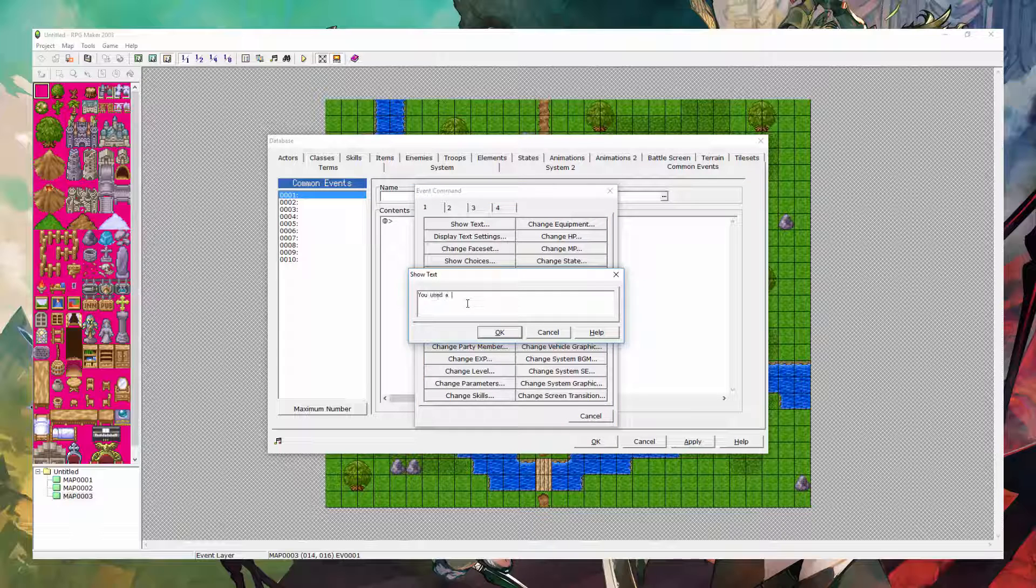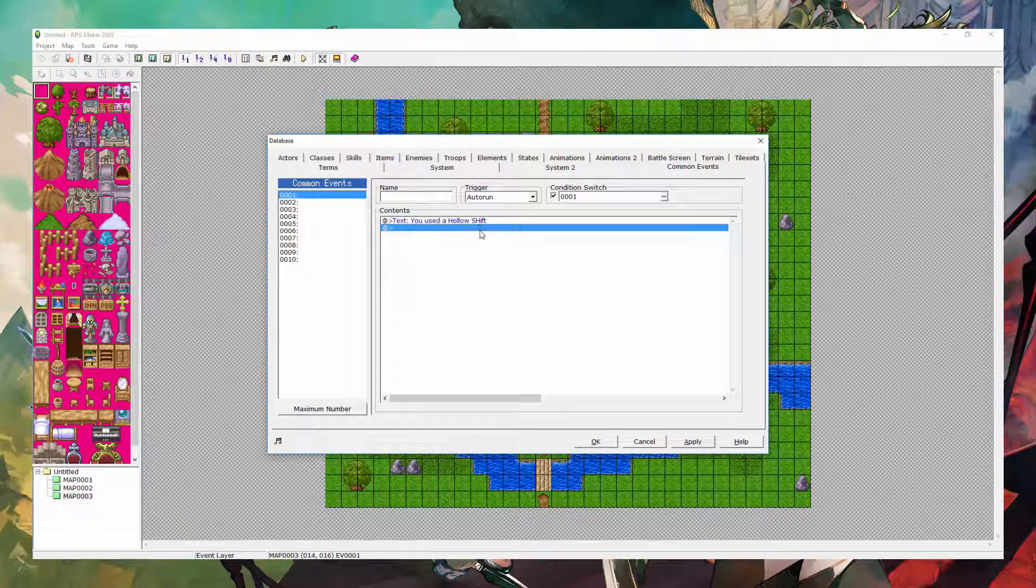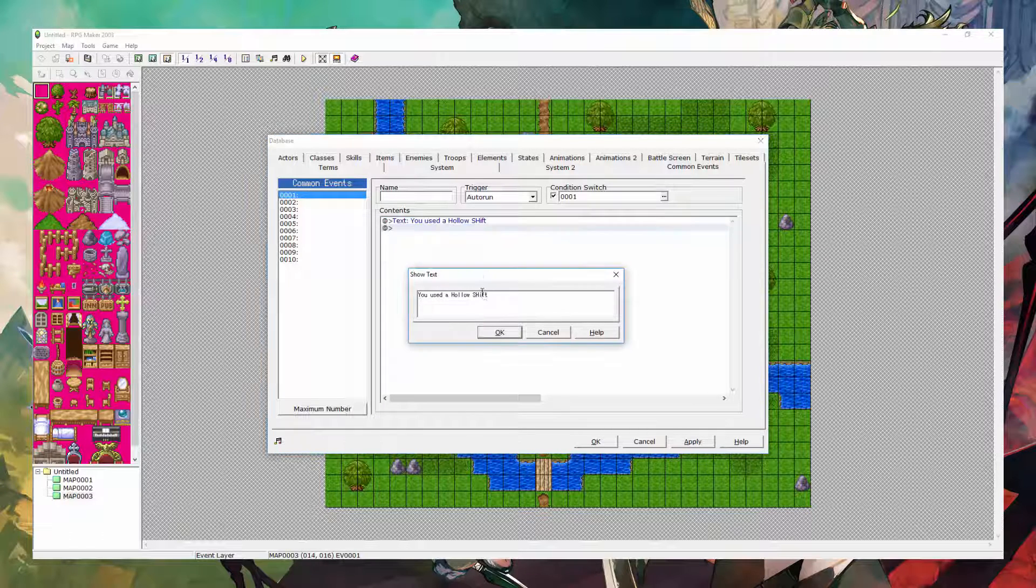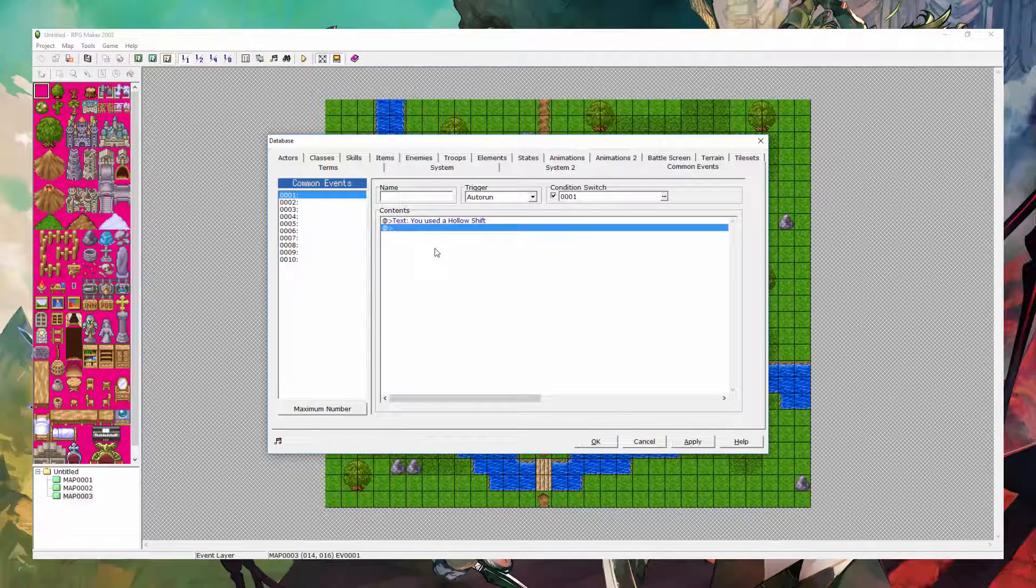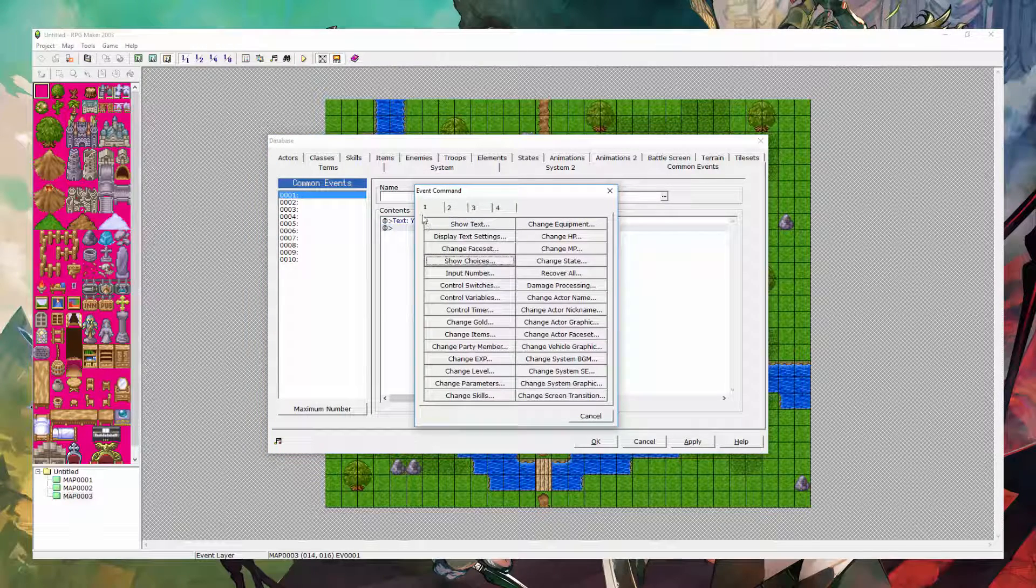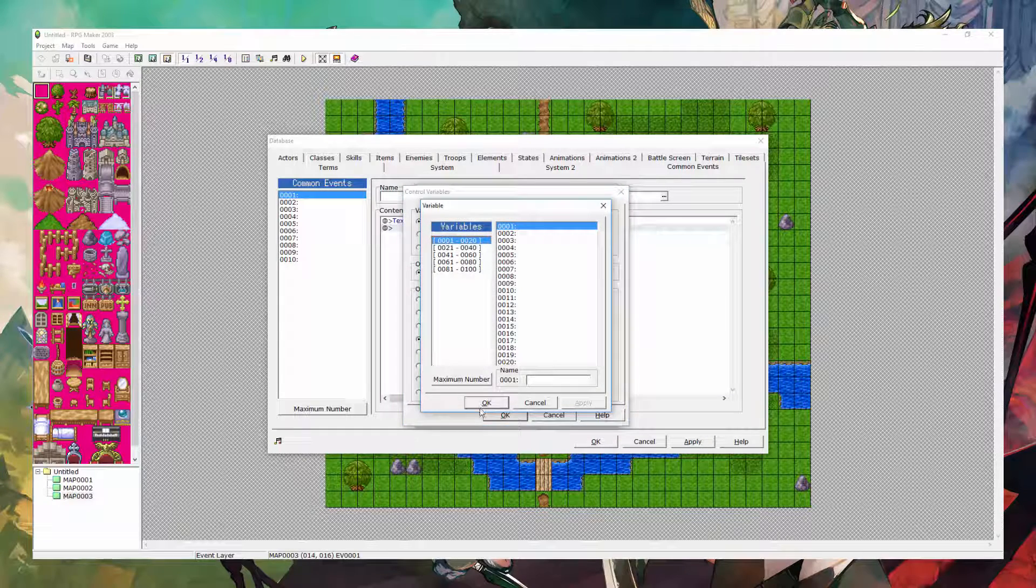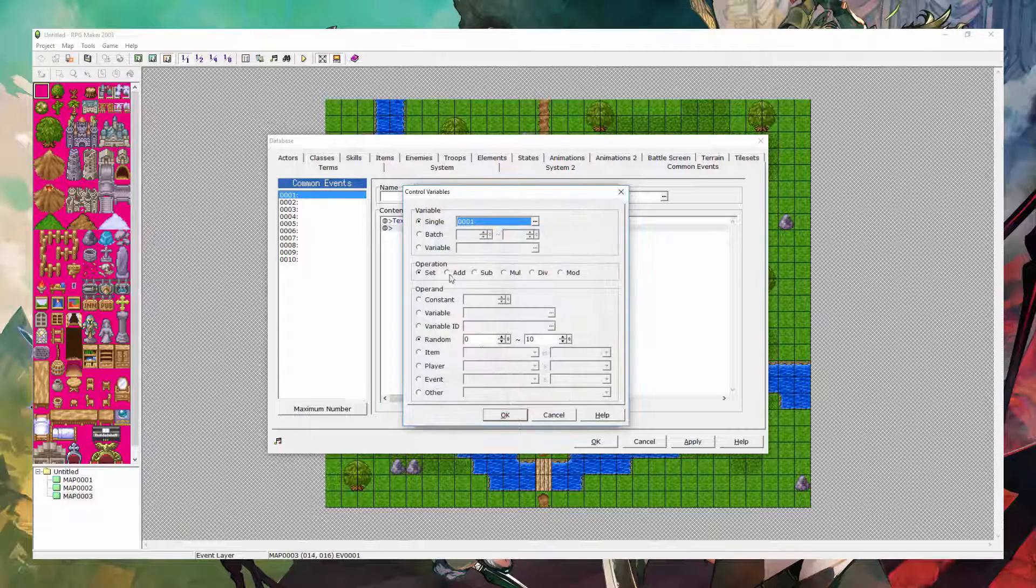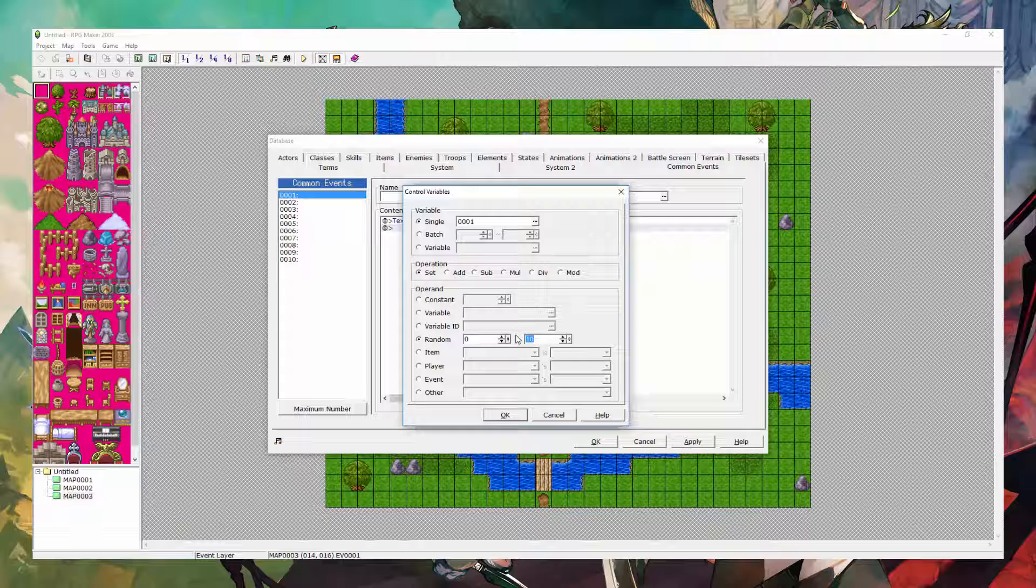You used a holo shift. So the text shows to say that. Now what you want to do is you want to go to control variables. And you're going to make a new variable. In this case, I'm just going to use the default because I don't have any variables currently made. And what you're going to do is you're going to select random. And it's going to be from 0 to... let's just say 3 for this example.